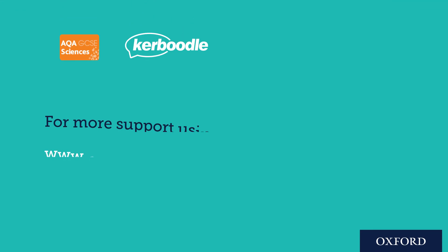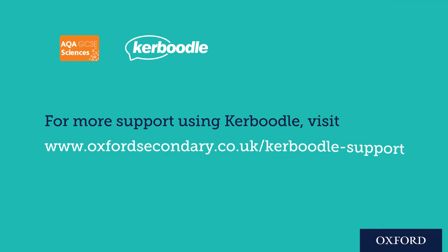For more support on using Kerboodle visit www.oxfordsecondary.co.uk/kerboodle-support. We hope these resources will help you and your students succeed in the exams. Good luck!